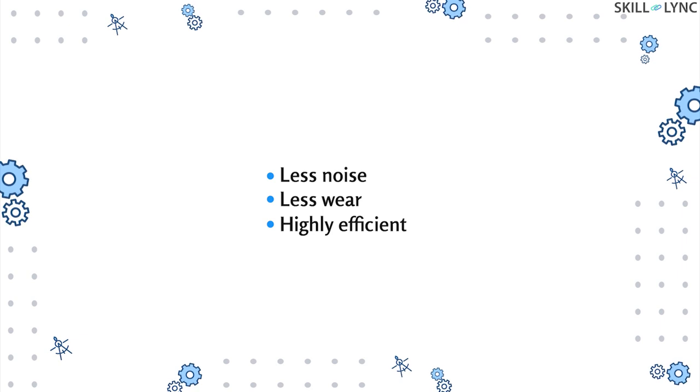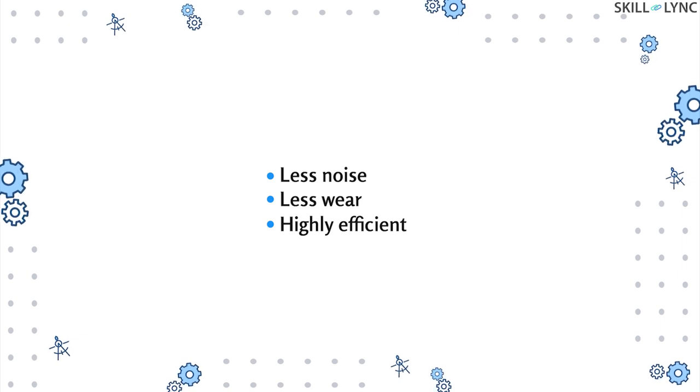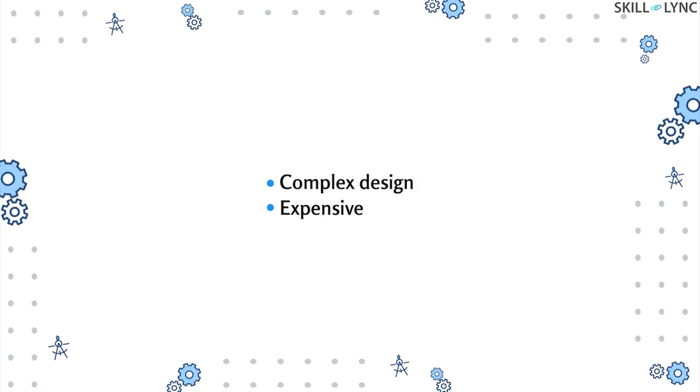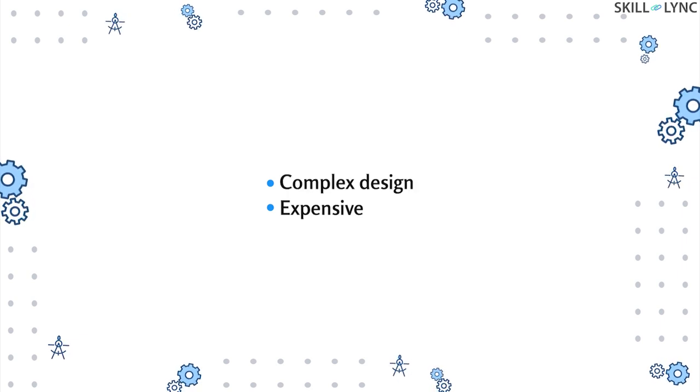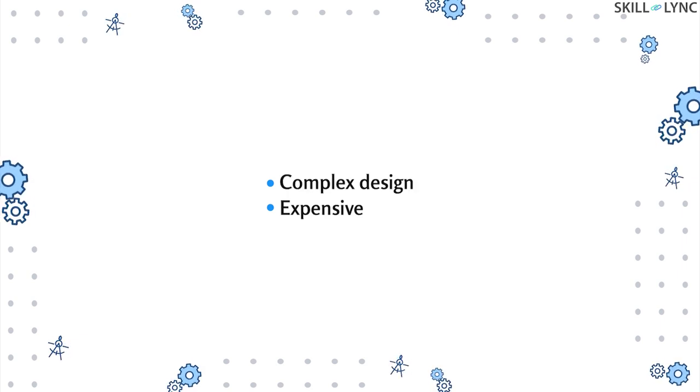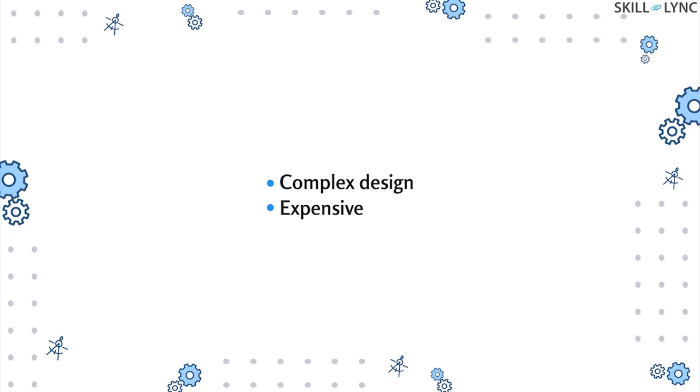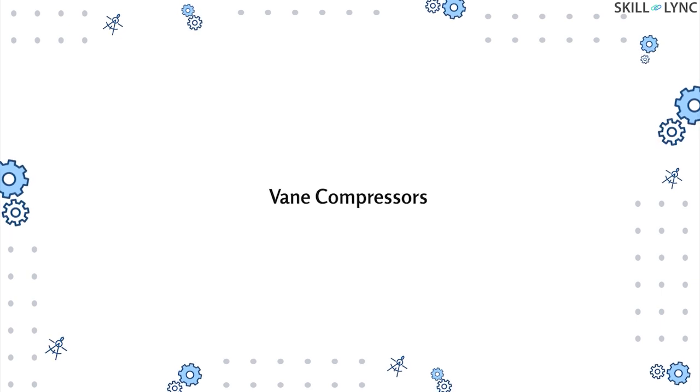This type of compressor produces less noise, encounters less wear, and is highly efficient. But the design of the screws is quite complex and they're also quite expensive.